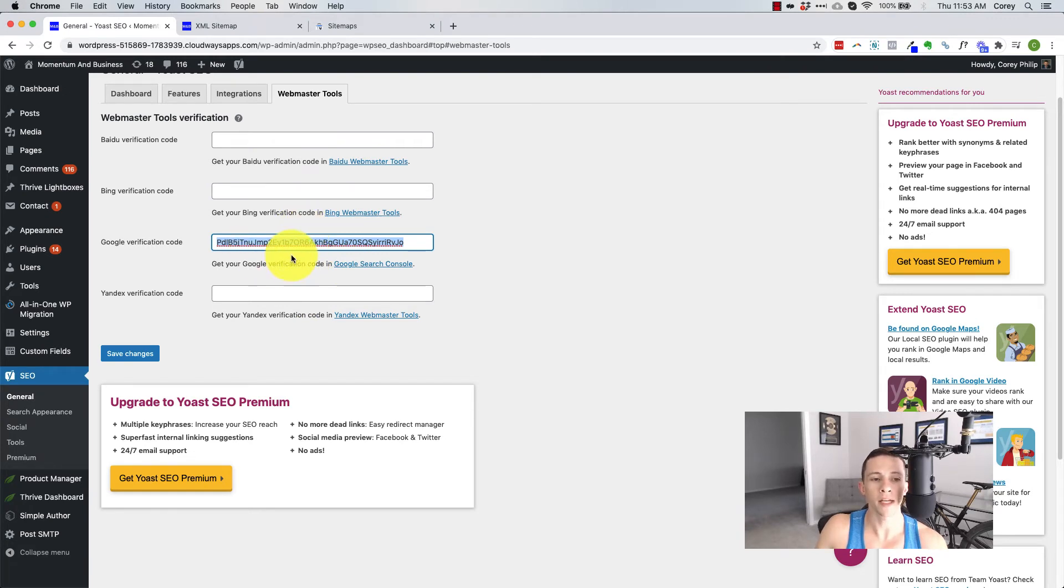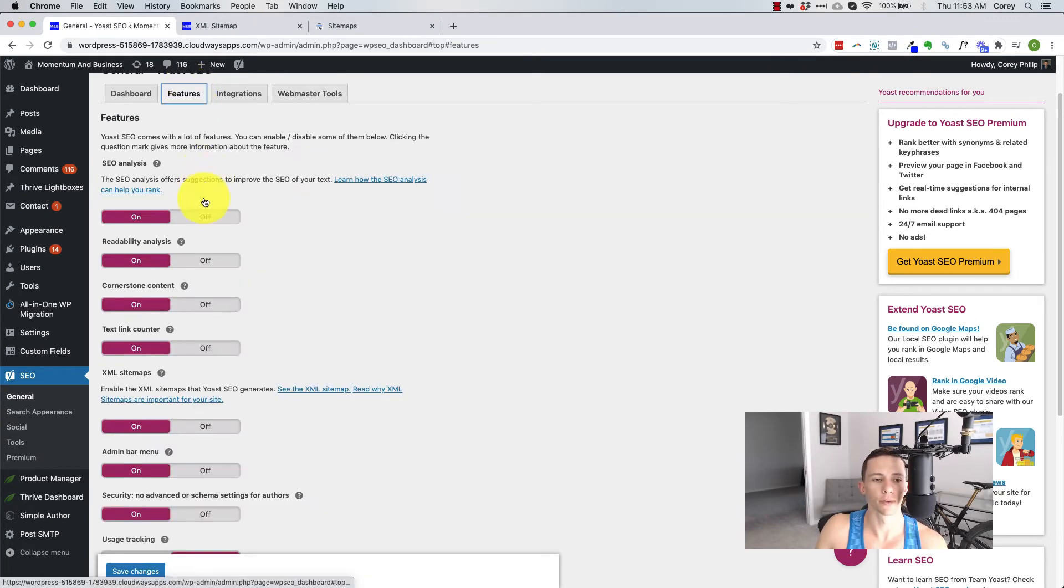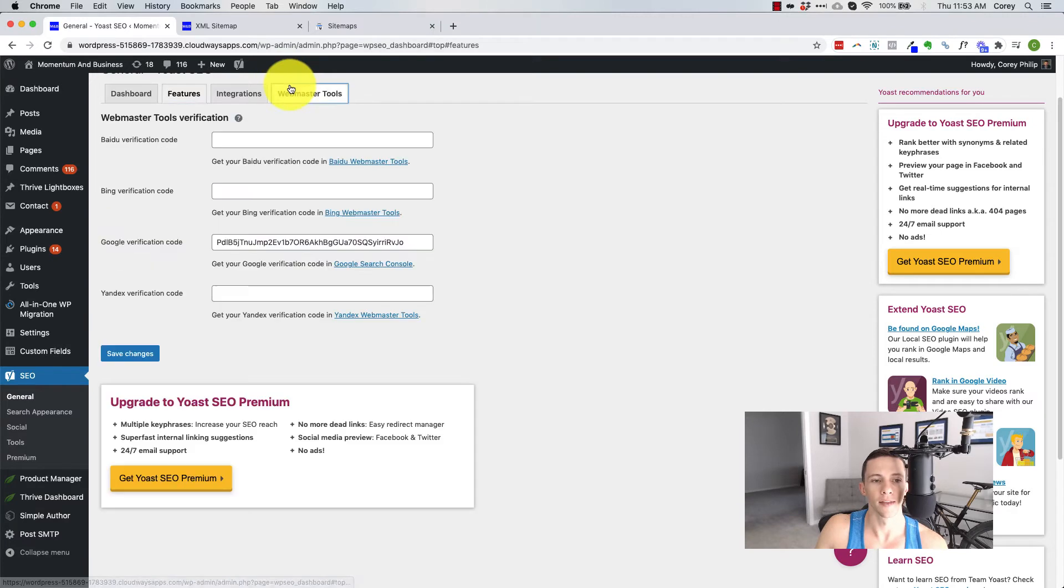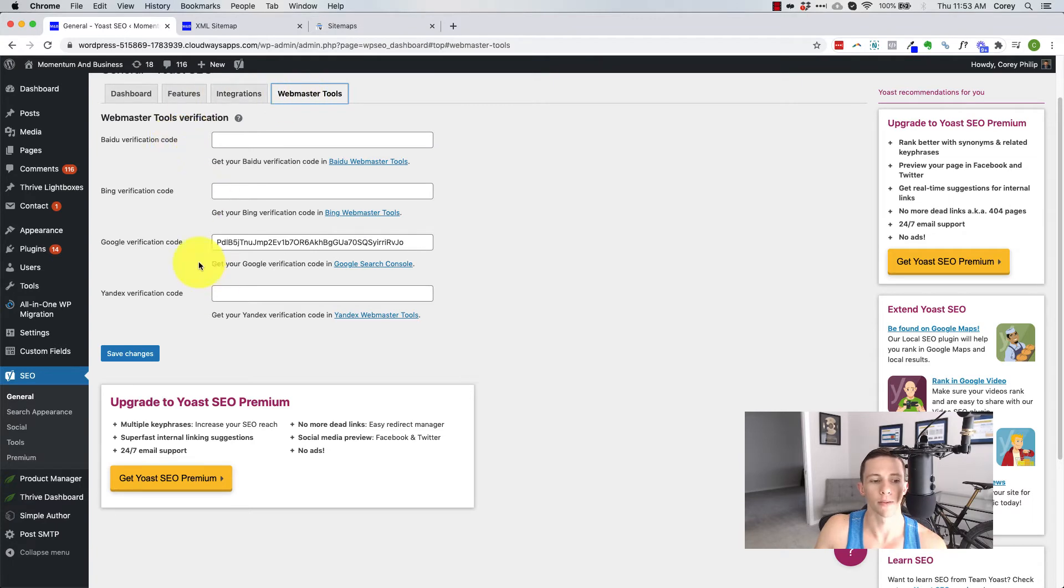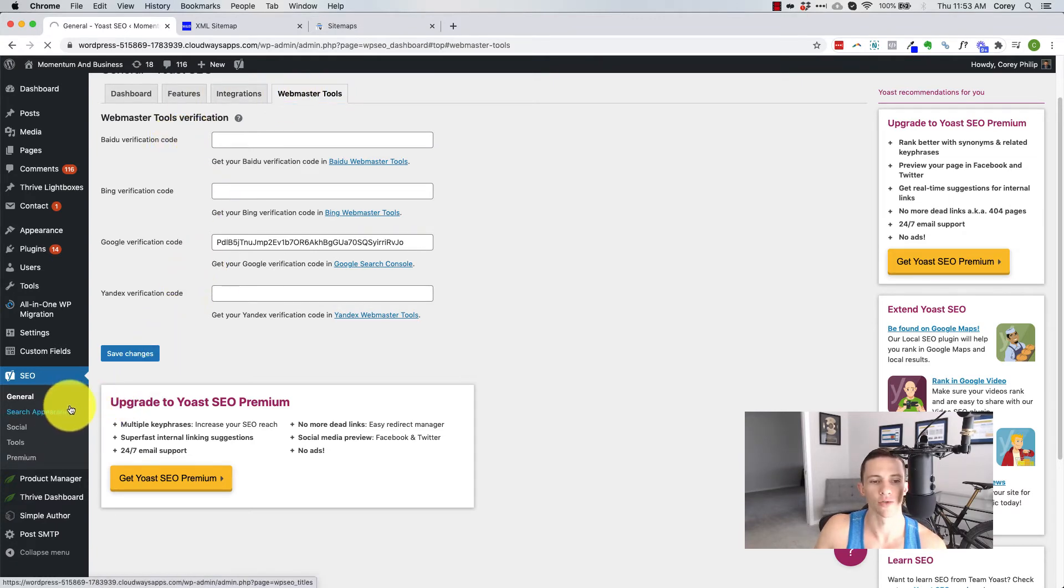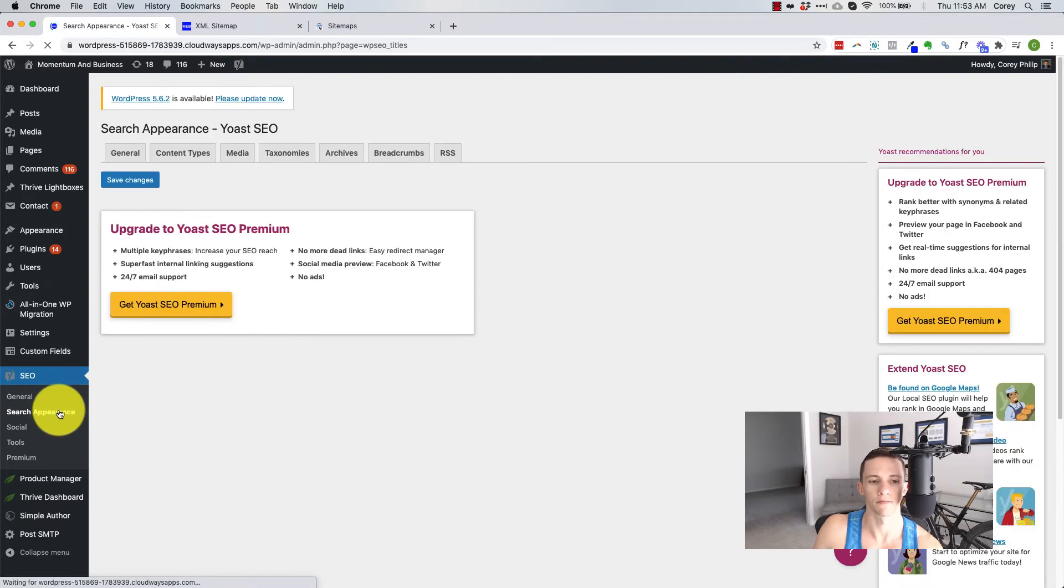And you may need to do this before you use the XML sitemaps and then come back. If you don't already have your, if you don't already have search console set up, set up search console first, and then go back to it. Now let's talk about search appearance. Cause this is really what things are all about here.